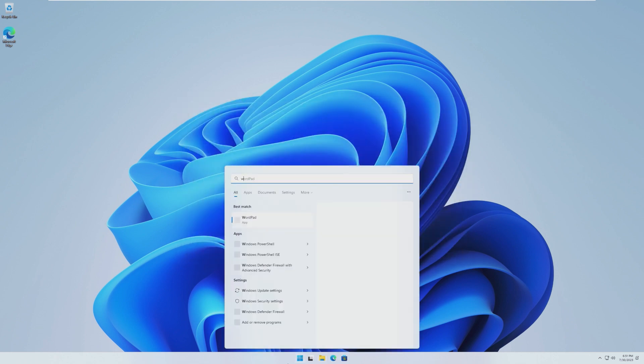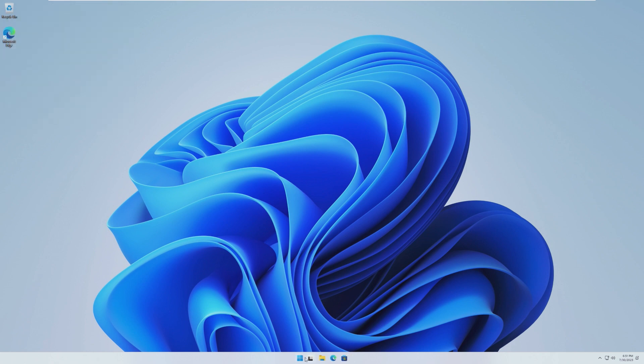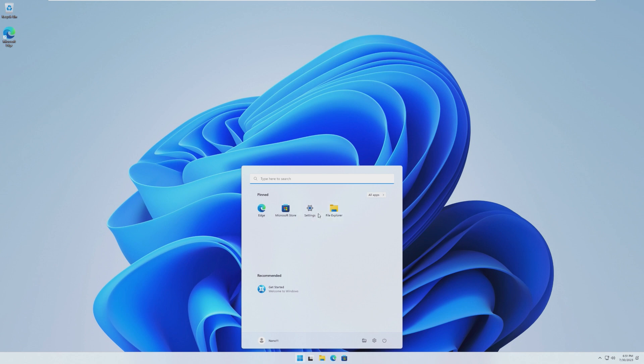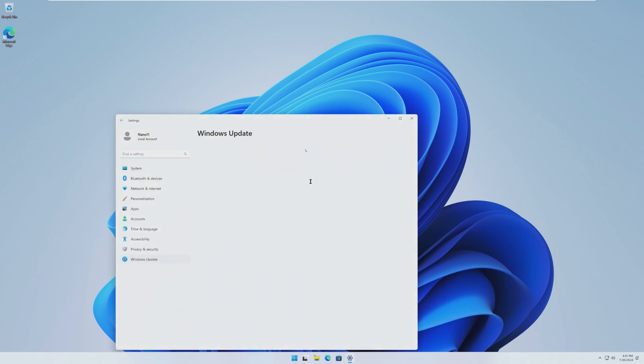As for the build of Windows this is using, this is using 22H2, 22621.382. So it's a little bit of an older build of 22H2, but as we already identified, it is fully able to get updates.